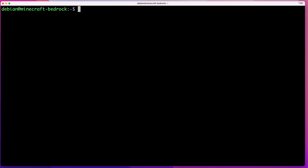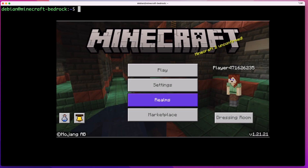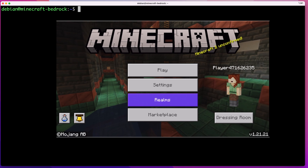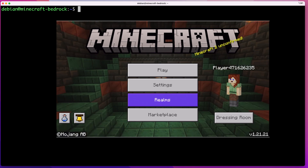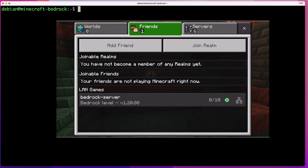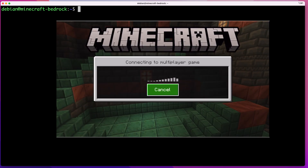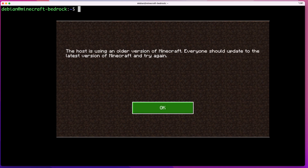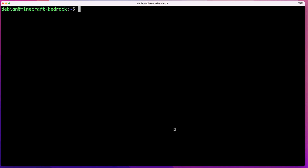If you used my install Bedrock server script that I showed you how to use in a previous video, this script should work seamlessly. Every time a new version of Bedrock server is available on Minecraft's official website your server will get automatically updated. Just to confirm, my client is now version 1.21.21, but if I connect to my home server you can see it's version 1.20.80, and trying to connect gives an error that the host is using an older version — and this is where the script comes into play.